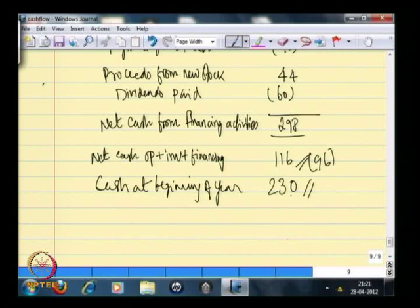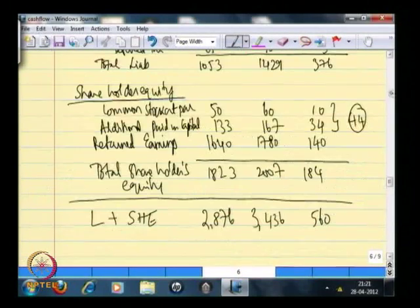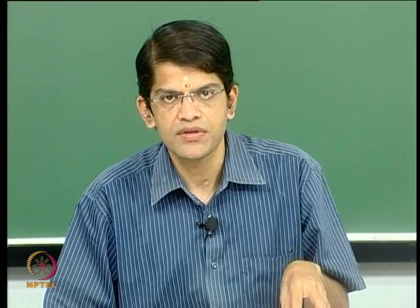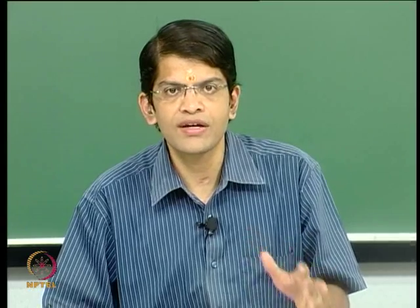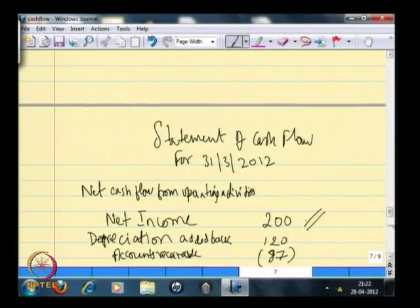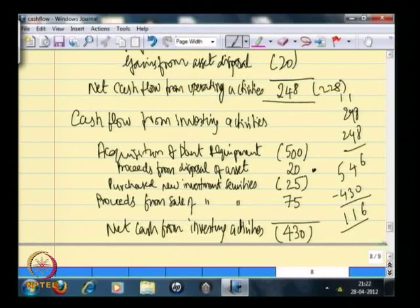Now the cash at the beginning of this year — 230 — plus the net cash flow for this particular year from all three activities is 326. And this 326 will be the cash that appears in your balance sheet at the end of this particular year. Remember we did not start with this 326; we started with net income, added back depreciation, and found the net cash inflow or outflow from three broad categories: operating, investing, and financing. Added to 230, it equals 326. This is the purpose of creating this cash flow statement — so we can understand how different activities have either consumed or generated cash.